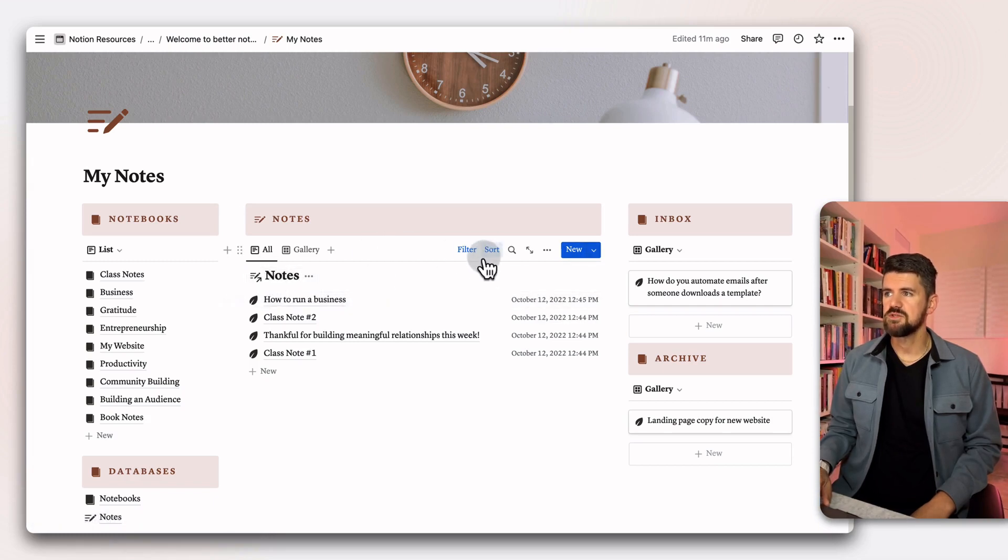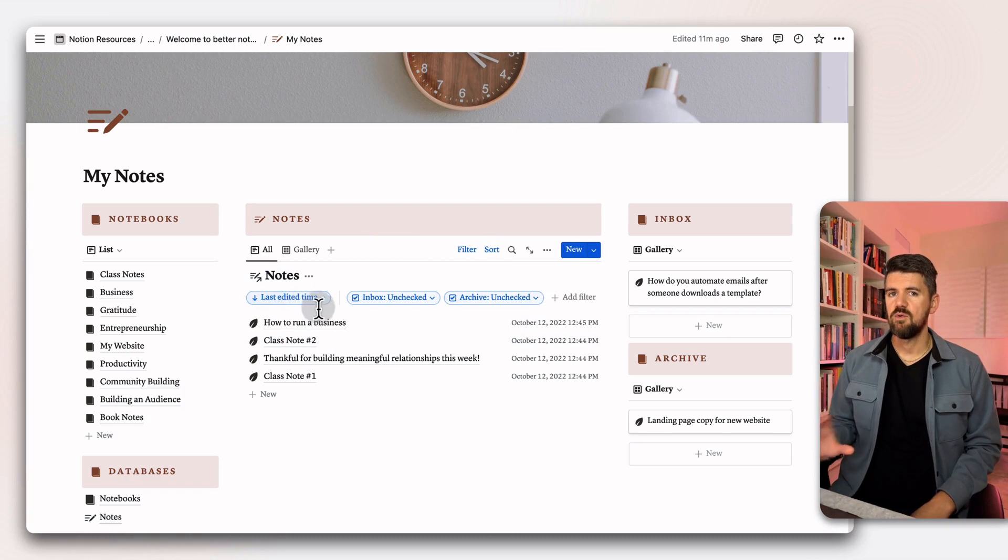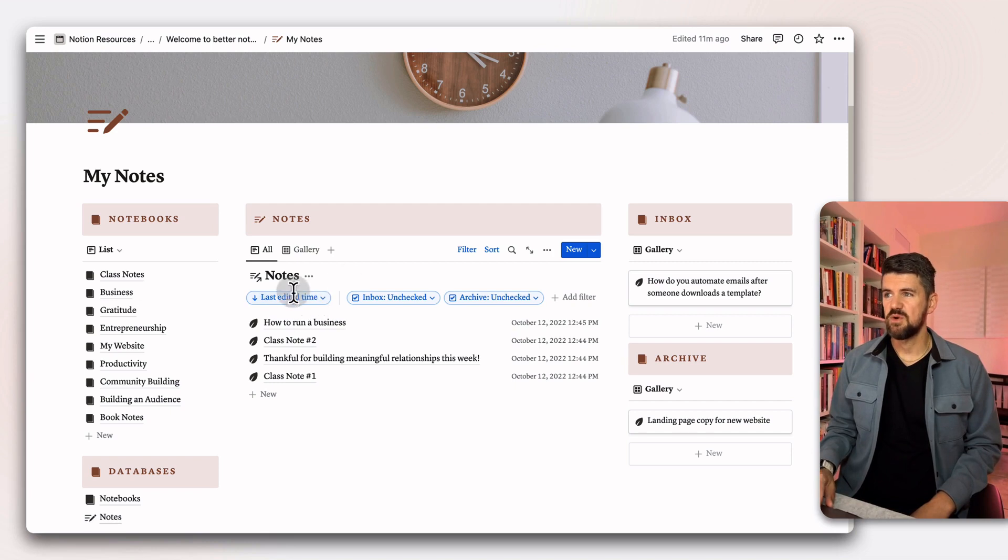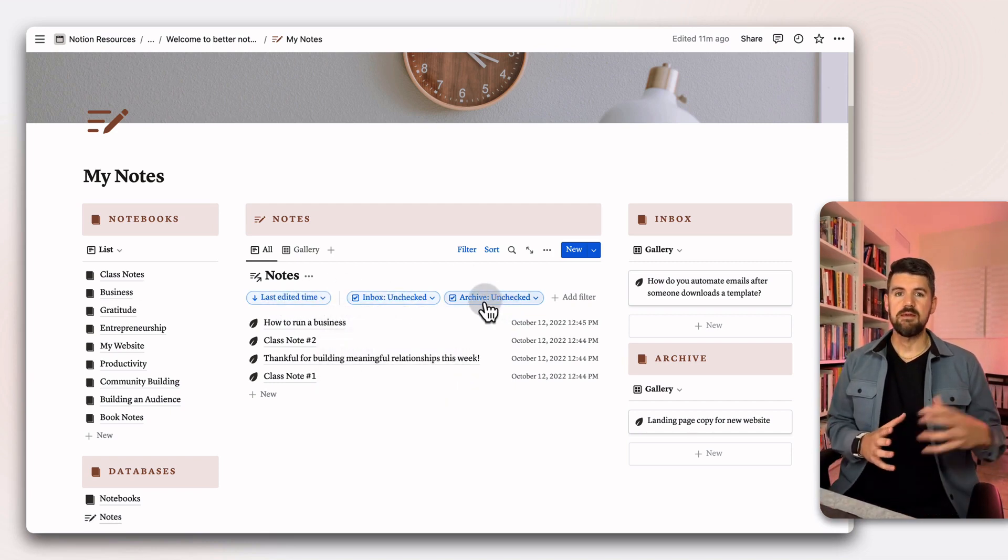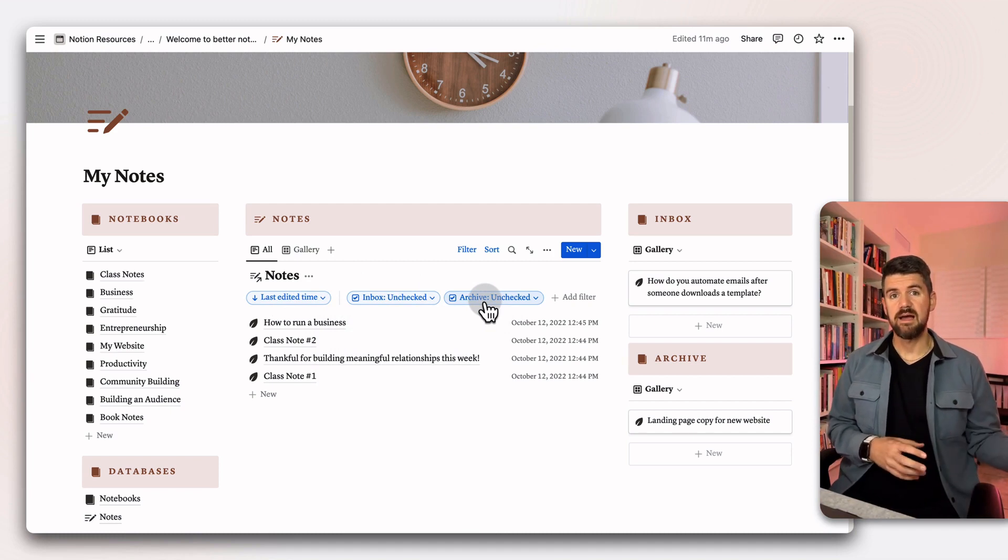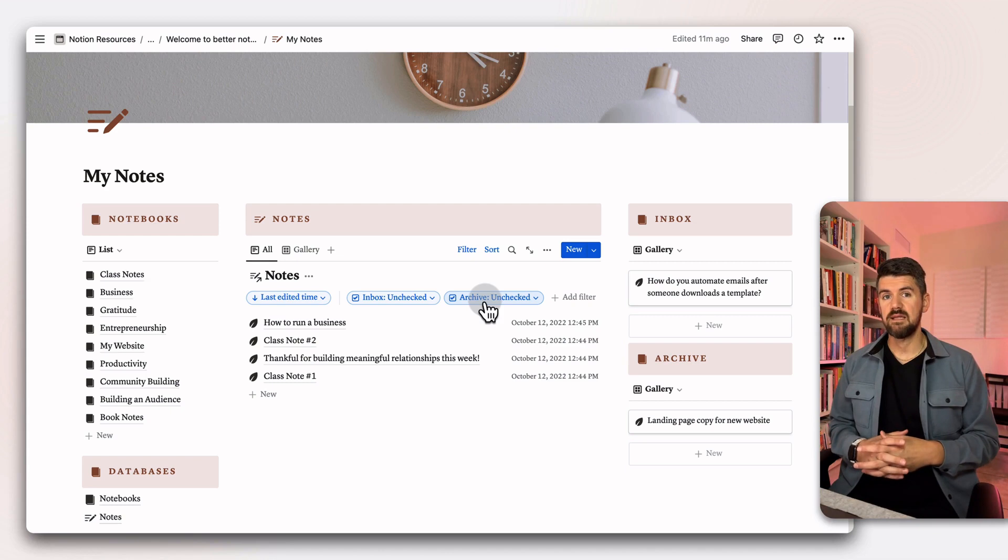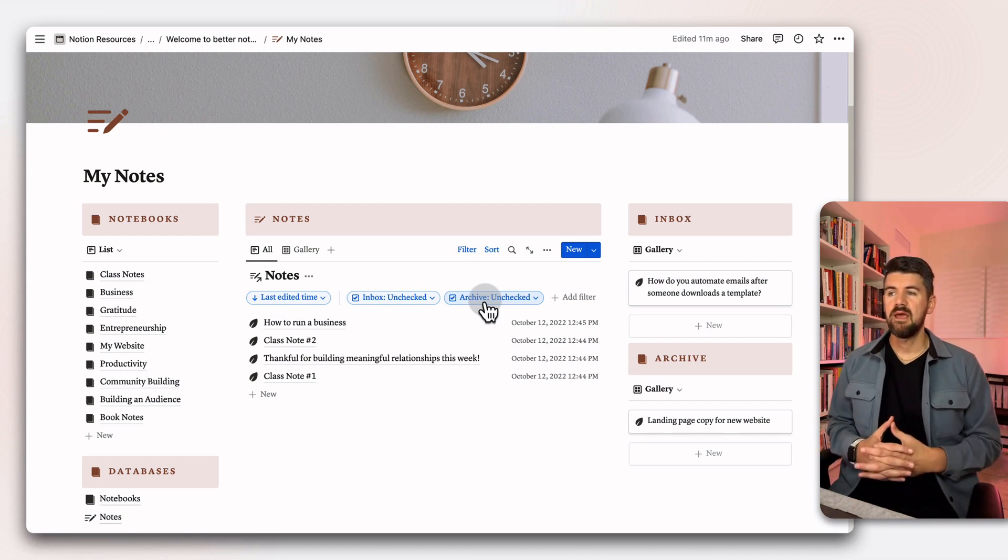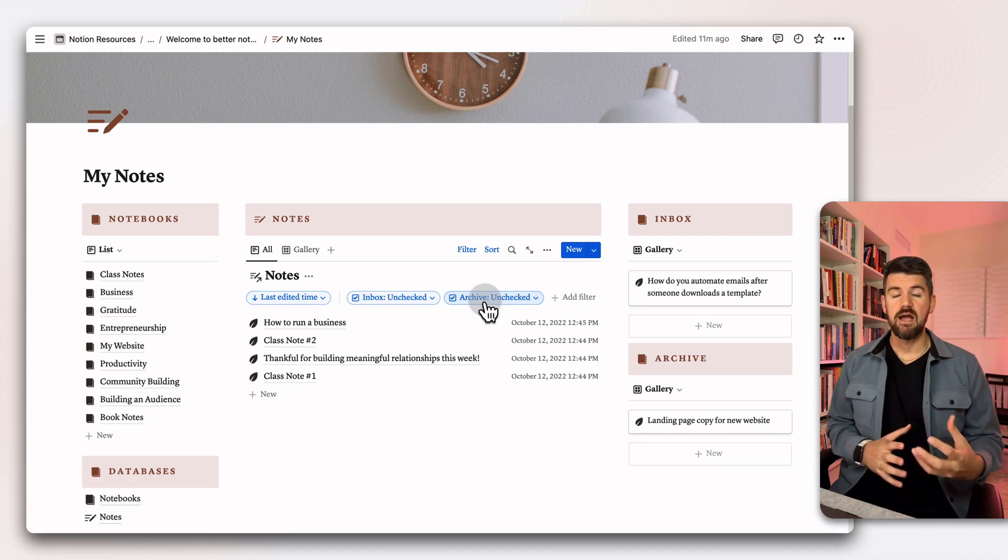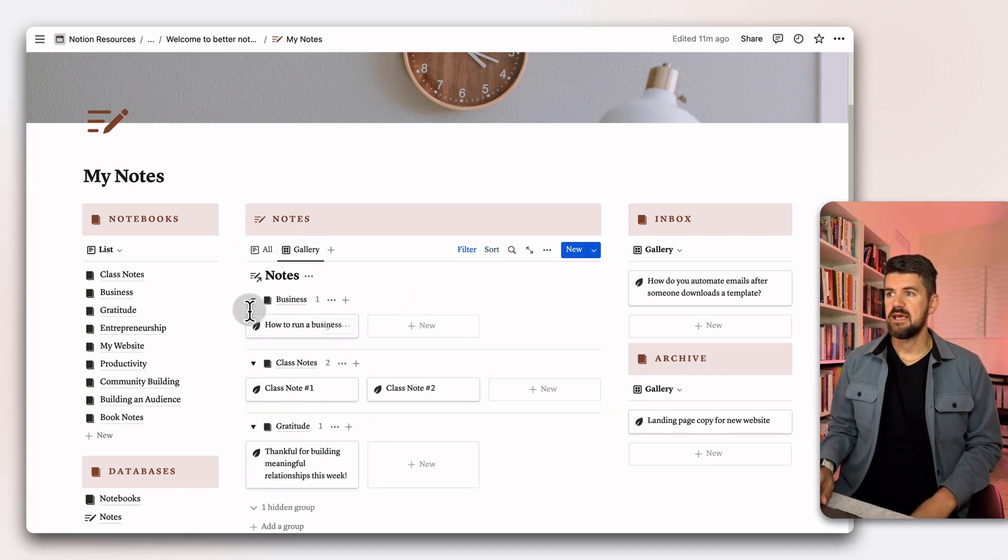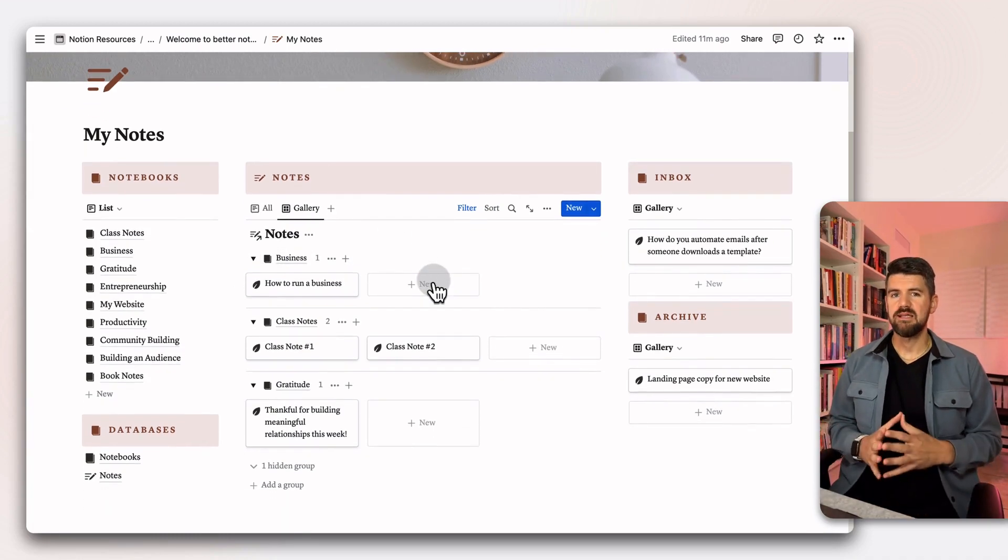If we go into the filter, there's a few extra filters that are going to help us keep this organized. We can see that sort here, but the two additional filters are the inbox property is unchecked. So as notes move in here, they're automatically removed from the inbox view. And the same thing goes for archived. Anything that's archived won't show up in this view.